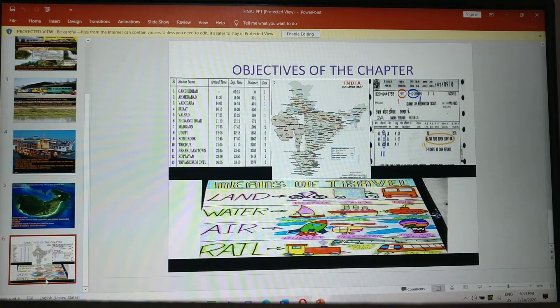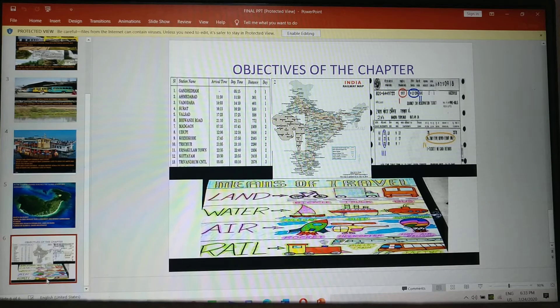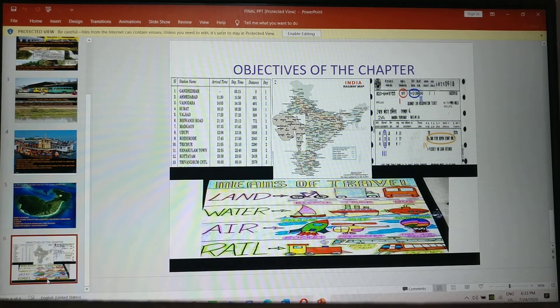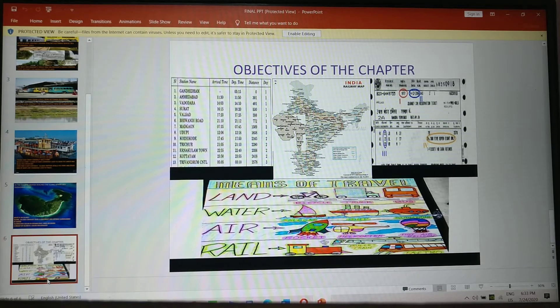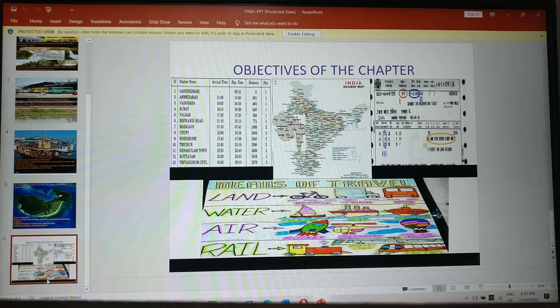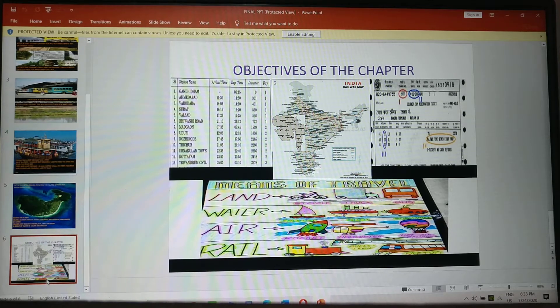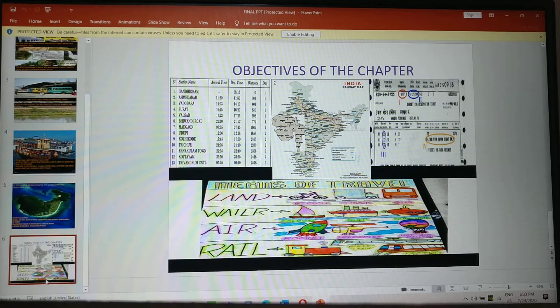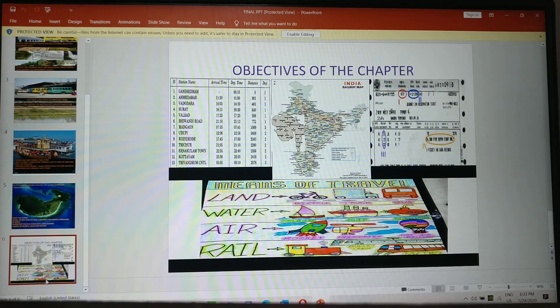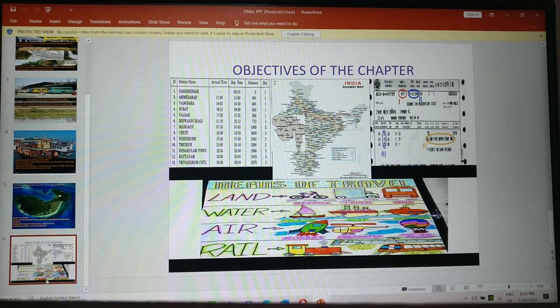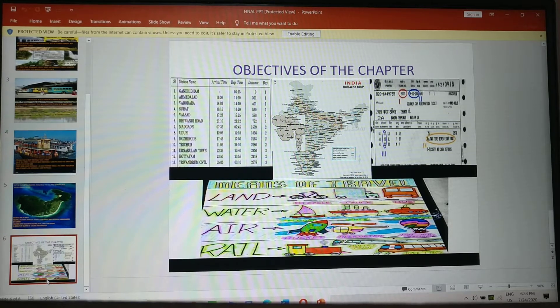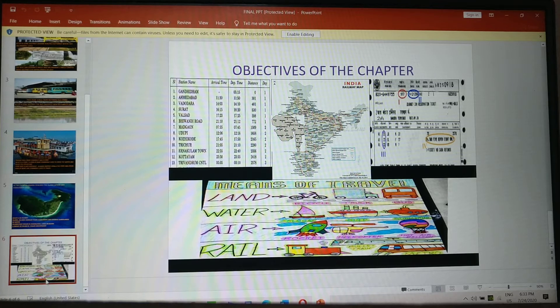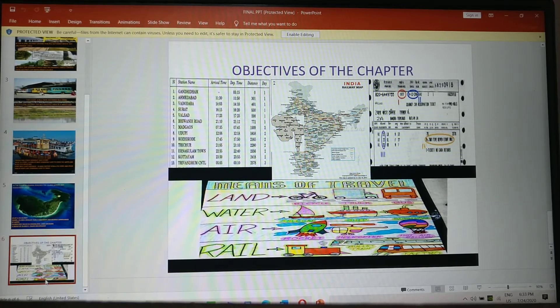So what is the objective of the chapter? Here in this chapter, we have come to know about the railway timetable. We have also seen a railway ticket and we have come to know about different means of travel. So how many types of means of travels are there? Land, water, air.